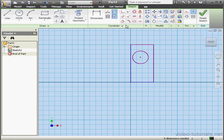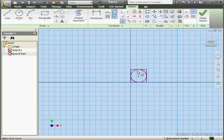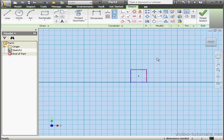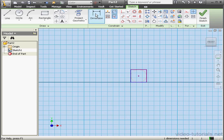Right click and done. Let's apply a tangent relation between the circle and this side, actually between all four sides. One more. Right click and done.